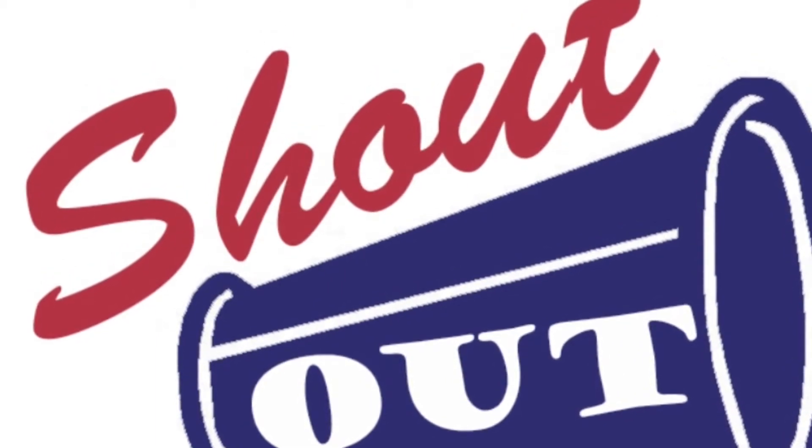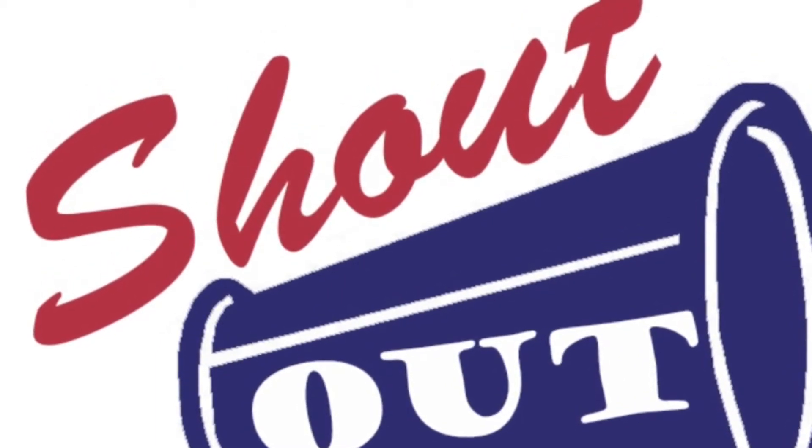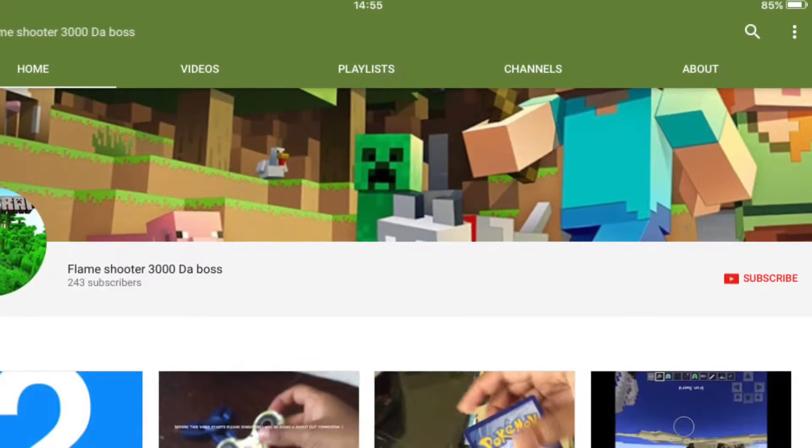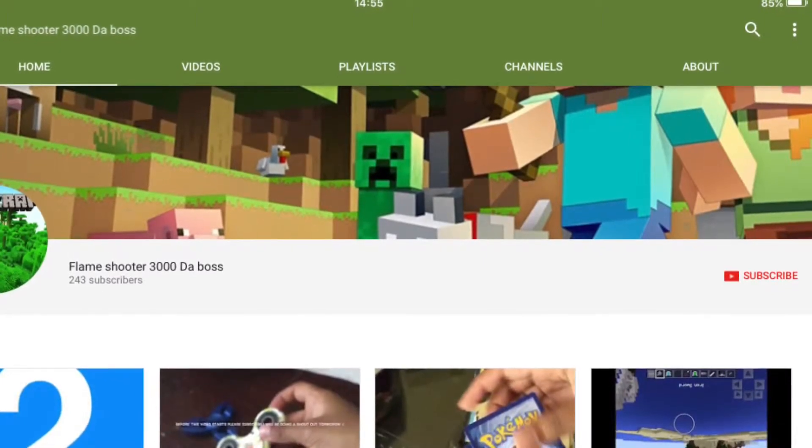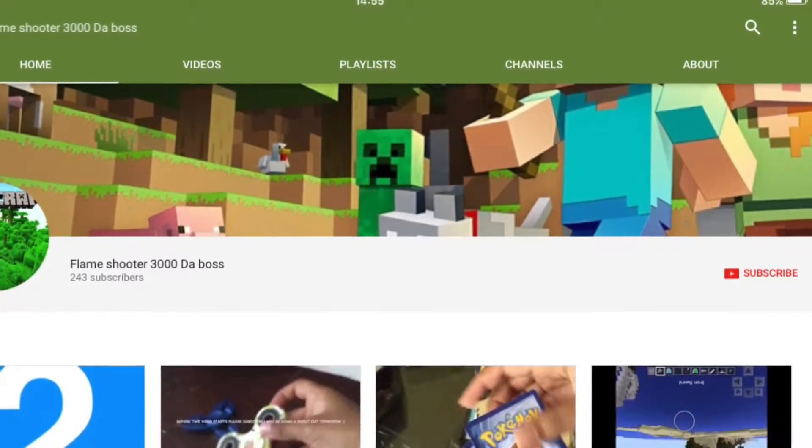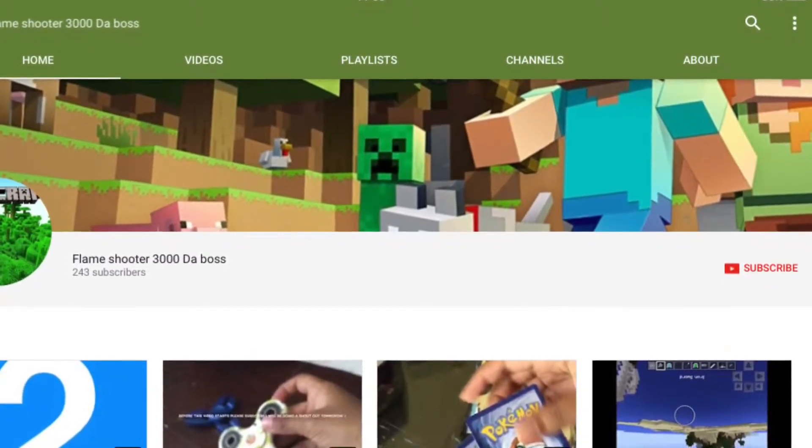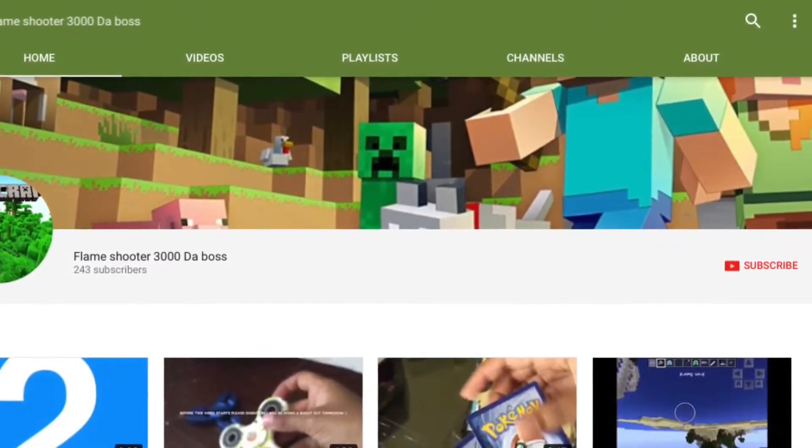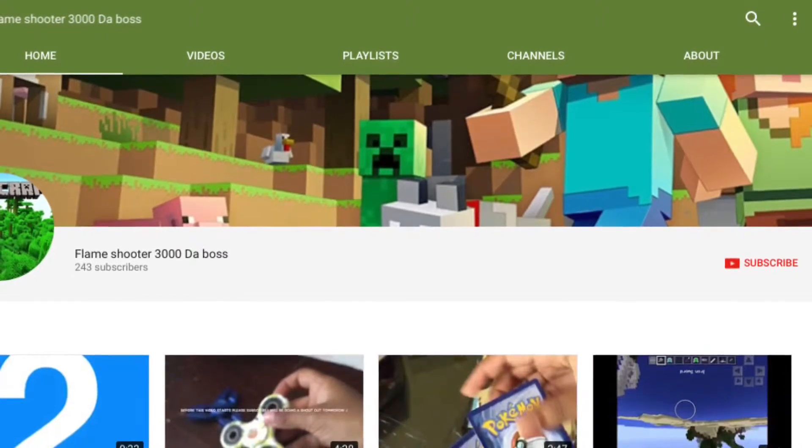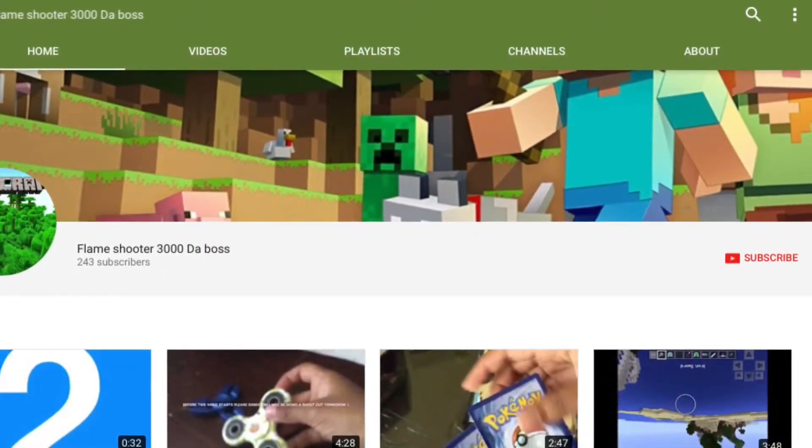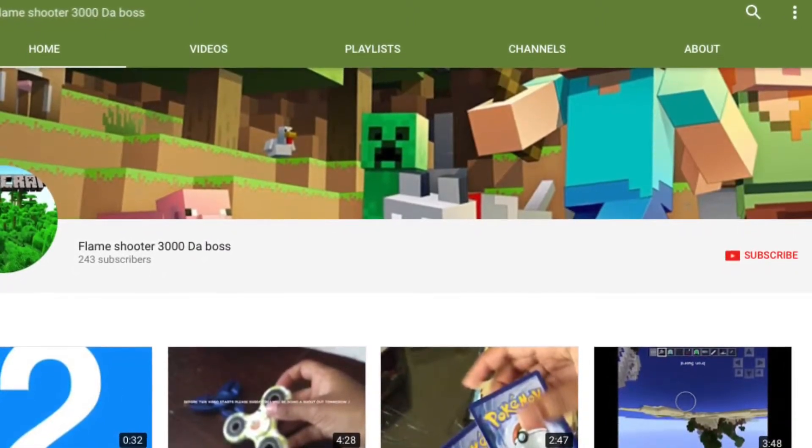So yeah, let's get into the video. Okay, so at number one we have Flame Shooter 3000 Da Boss. He is my favorite YouTuber because he has subscribed a lot of times on me because he has three channels.